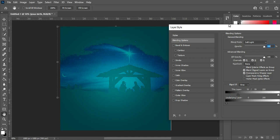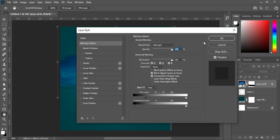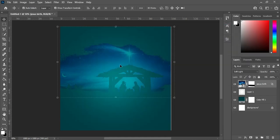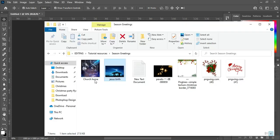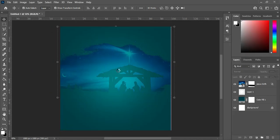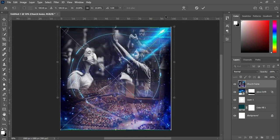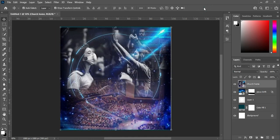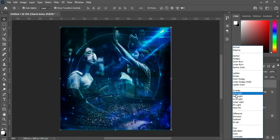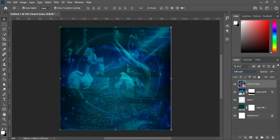This is what I want, then click OK. Go to your blending mode and change it to Soft Light, then reduce the opacity to 27 percent.